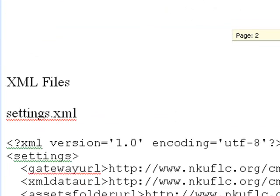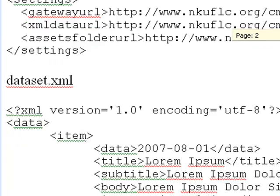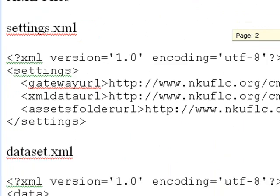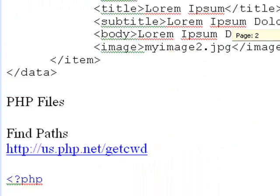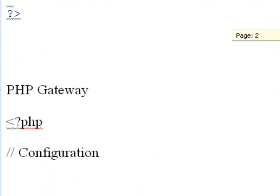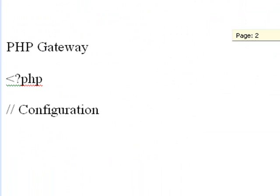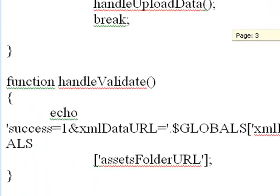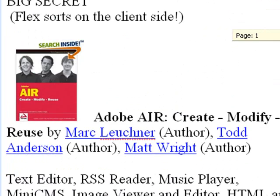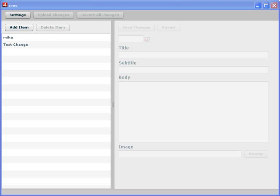Below that I have a number of files and all this is on the server. An XML file for settings and dataset, and some PHP files to find path and then the gateway PHP. All of this is not included in the book's script and I've actually provided it for you. So just download it from the web and copy and paste it and you're good to go.